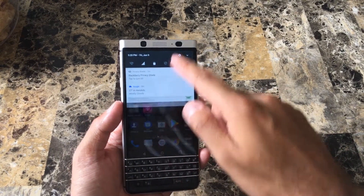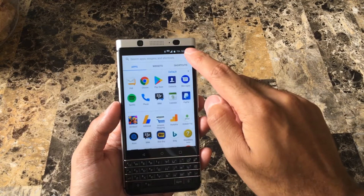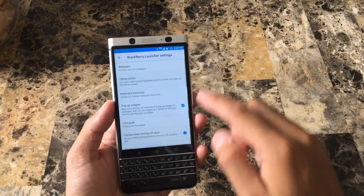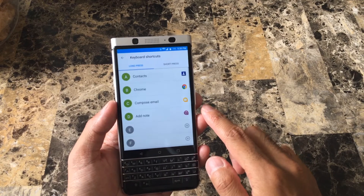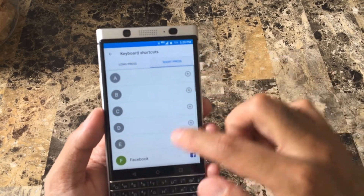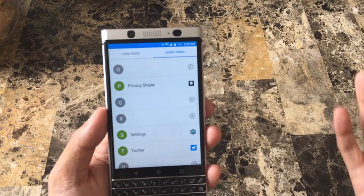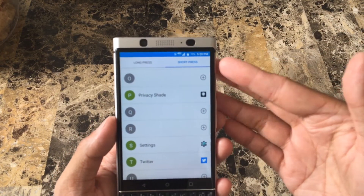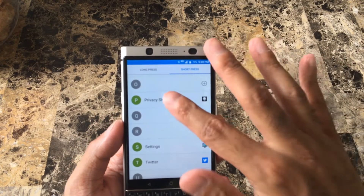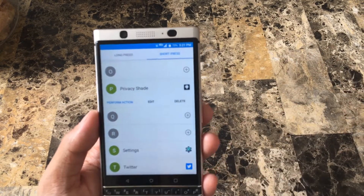What you're gonna do is go ahead and click on all apps, click on settings, keyboard shortcuts, and then here you can customize, undo, or go over the particular ones you have. Before I had the short press of privacy shade — if you want to change that you would just tap that, edit, delete, and so forth.